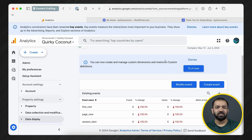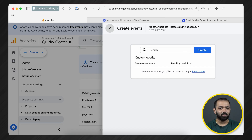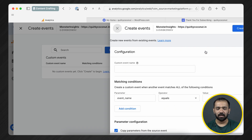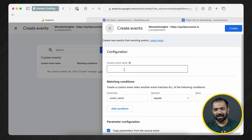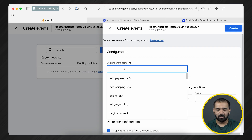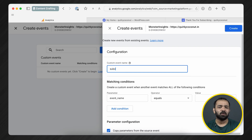Head over to GA4 and under Events, click Create Event. There's no custom event already, so I'm going to create a fresh one. The event name needs to be unique and something you can relate with. For this example, I'm setting up subscriptions, so let's call the event name 'subscriptions'.